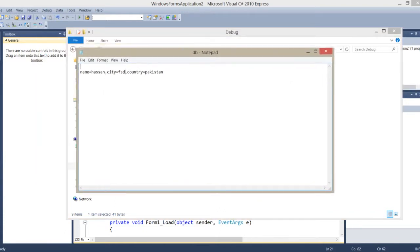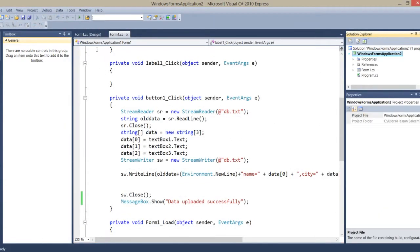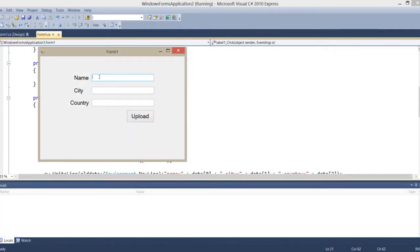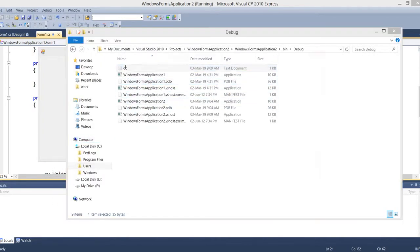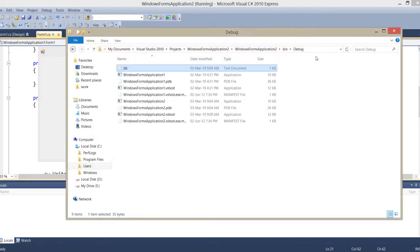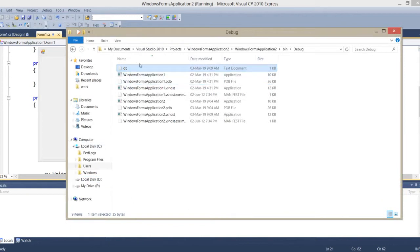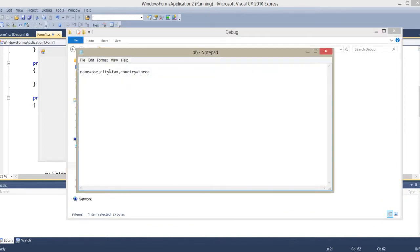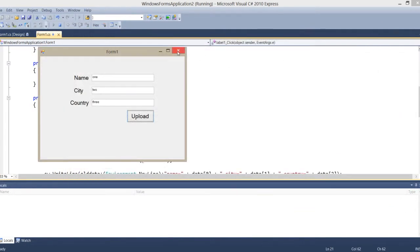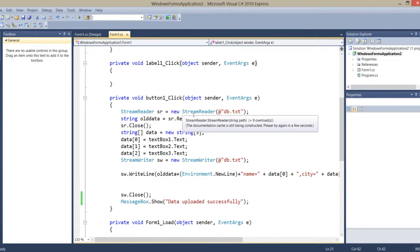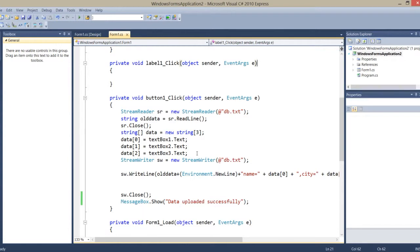Here you can see I wrote Hassan, city and country as Pakistan. Now minimize it, restart the program, write one, two, three, and upload this data. Now open the file again — here is one, two, and three. As you can see, we can upload data as a text file in C#.